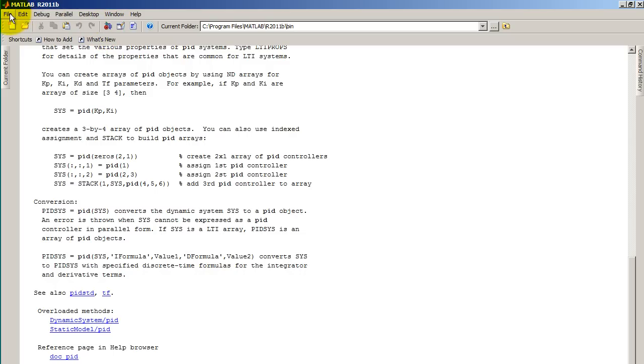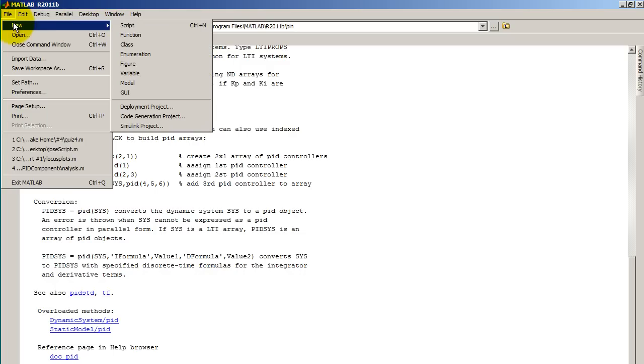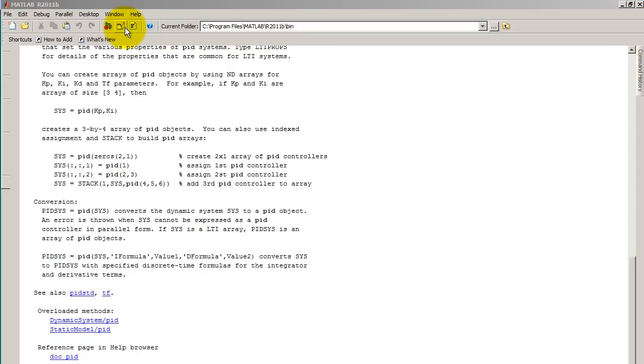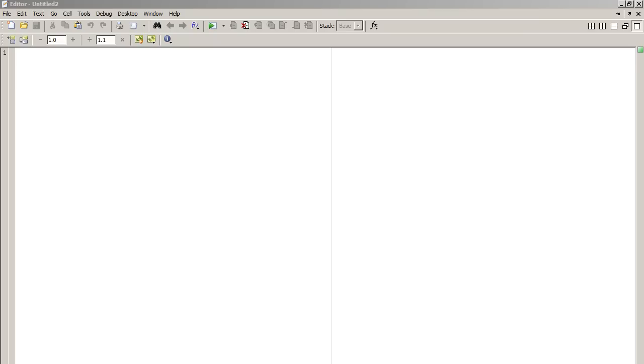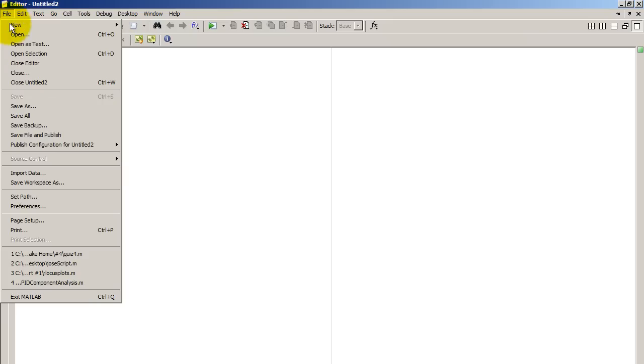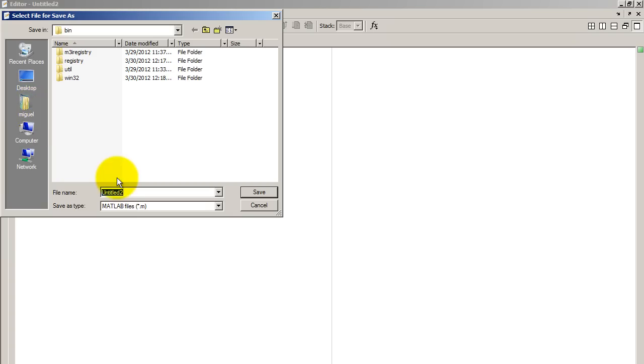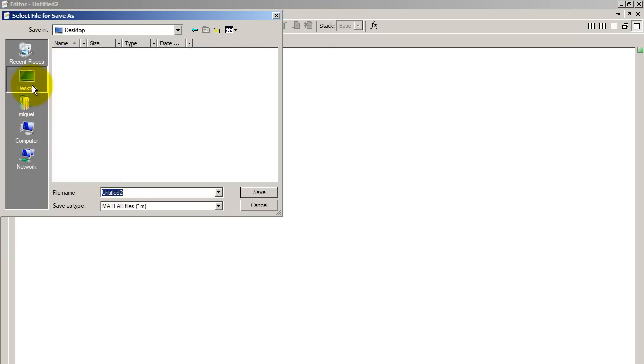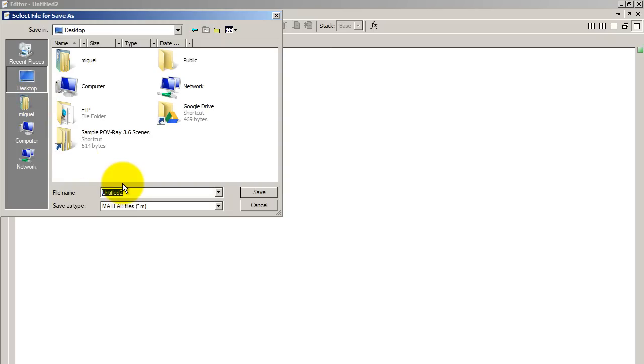So go ahead and open up a new script by going to file, new script. And let's go ahead and save our script while we are at it. So file, save as, name it whatever you want. I'm going to name mine PID design.